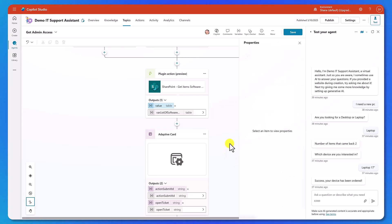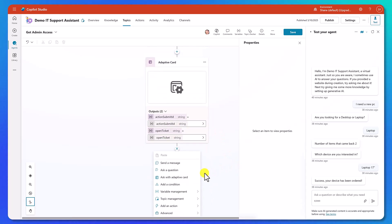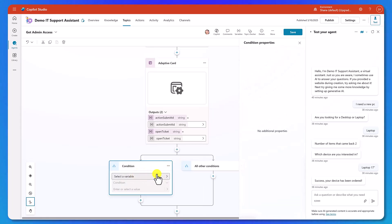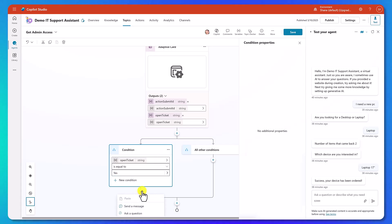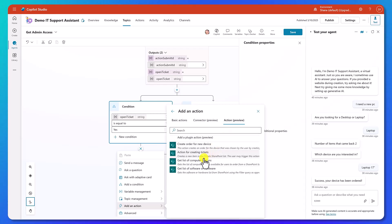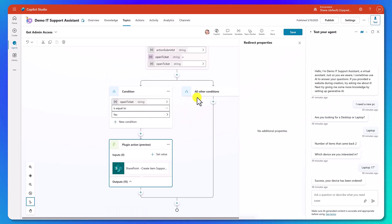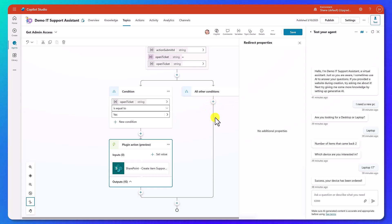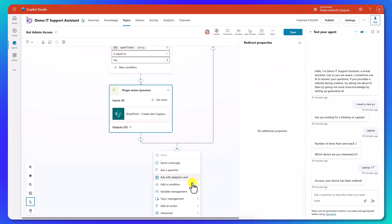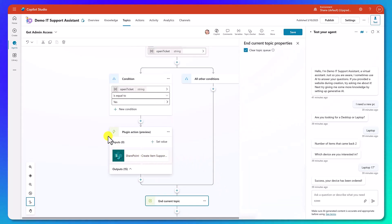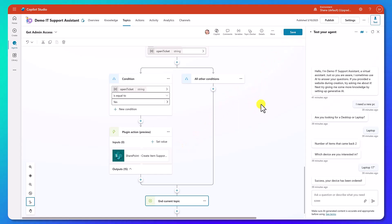That will present them with the adaptive card with the yes or no button. Now we're going to add a condition below: if open ticket is equal to yes, then we're going to add an action for creating tickets — that'll invoke that action. We don't care about the outputs here. If they chose any other condition or no, then all we want to do is end the current topic. We'll add Topic Management, End Current Topic at the bottom. We've already built and used this action in earlier videos so we don't need to go through it again. Let's do one more save.